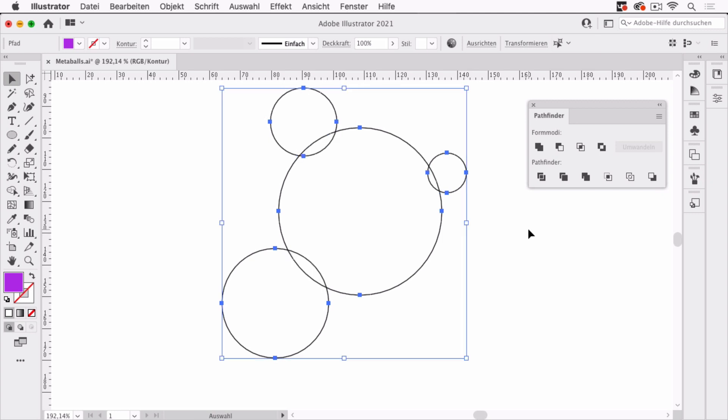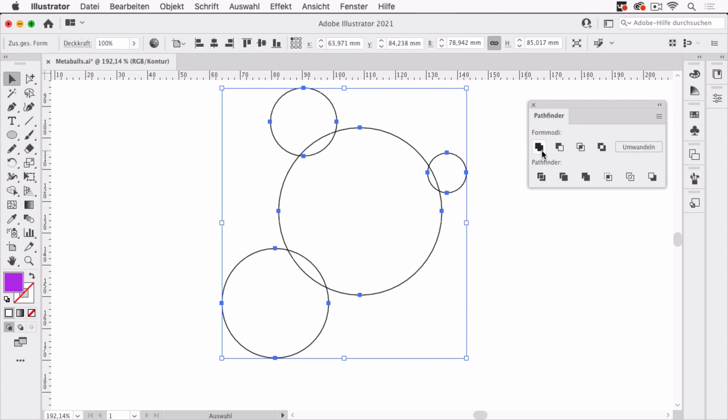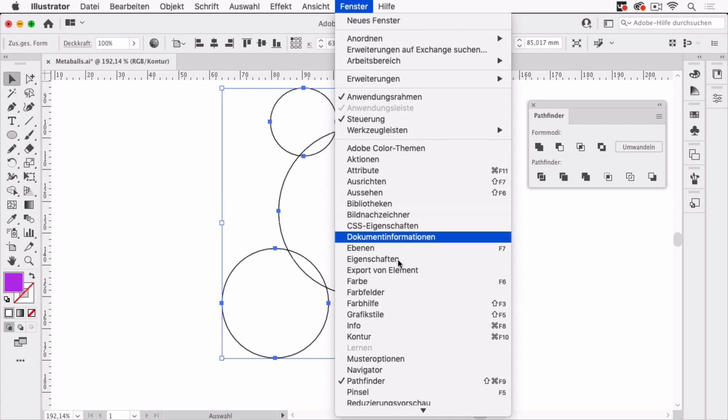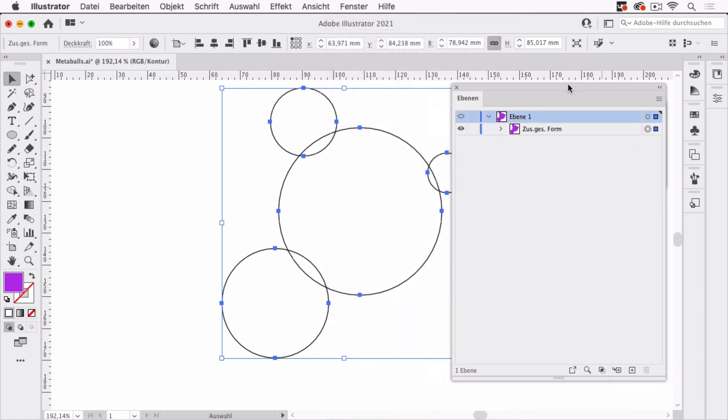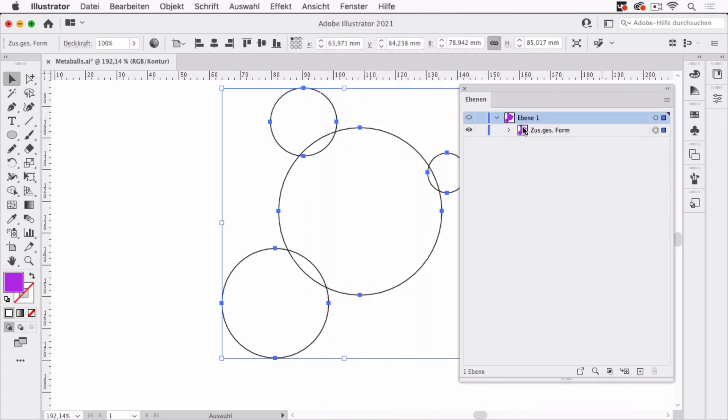And again, I can click the Alt or Option key and click on this. And you see there are still the circles, but we've got a compound shape named up there. And we've also got it in the Layers panel. You go to Window, Layers, and there you can see it. We've got the compound shape here and inside we've got the circles.